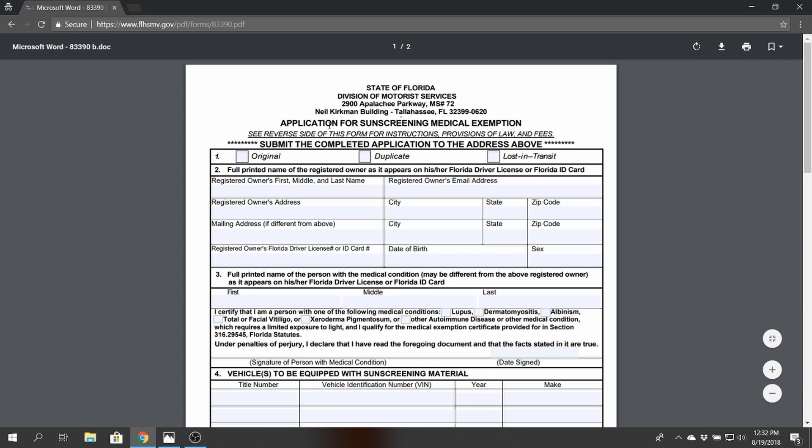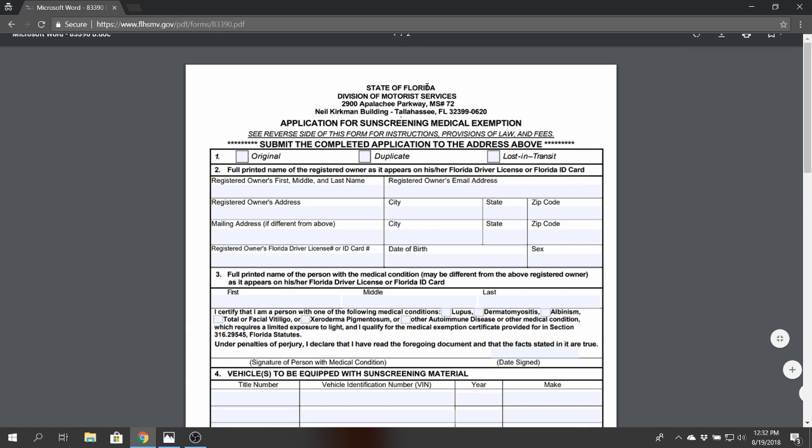This one is application for sunscreening medical exemption. This is for the state of Florida and it does have an address as to where you're going to be sending off the finalized form or application.